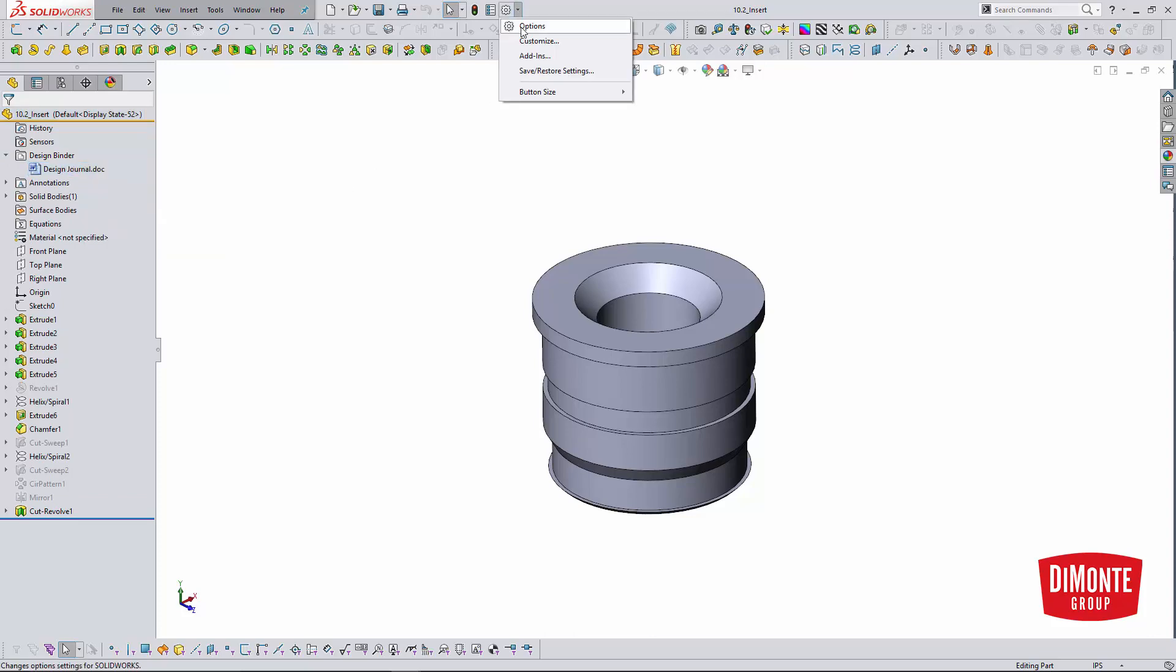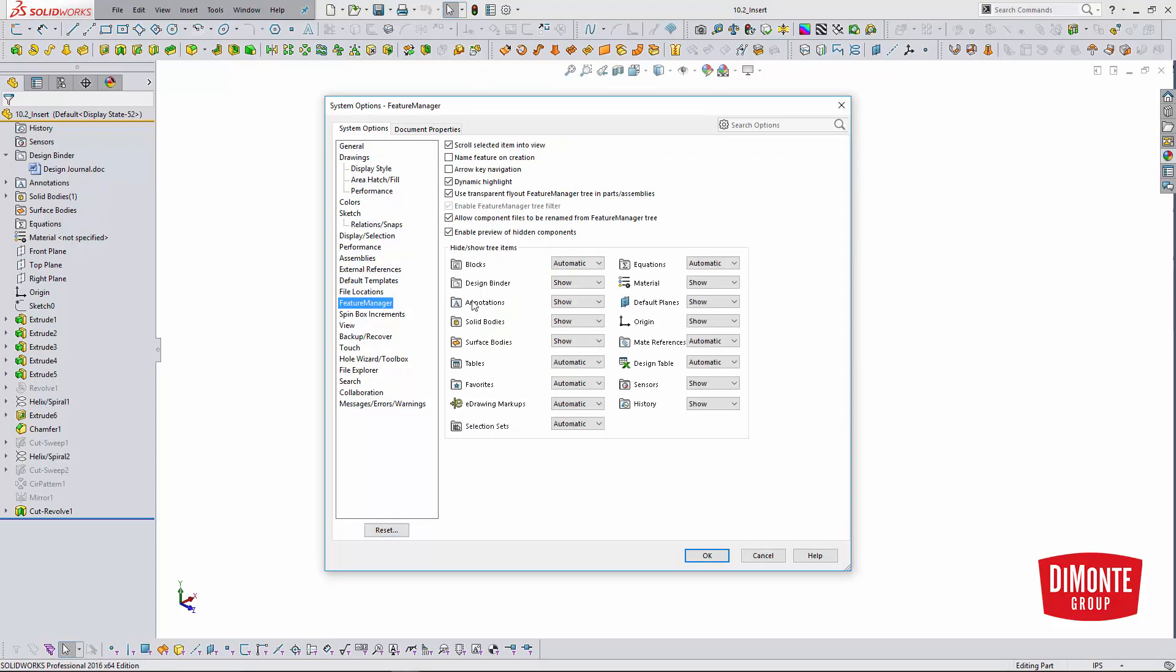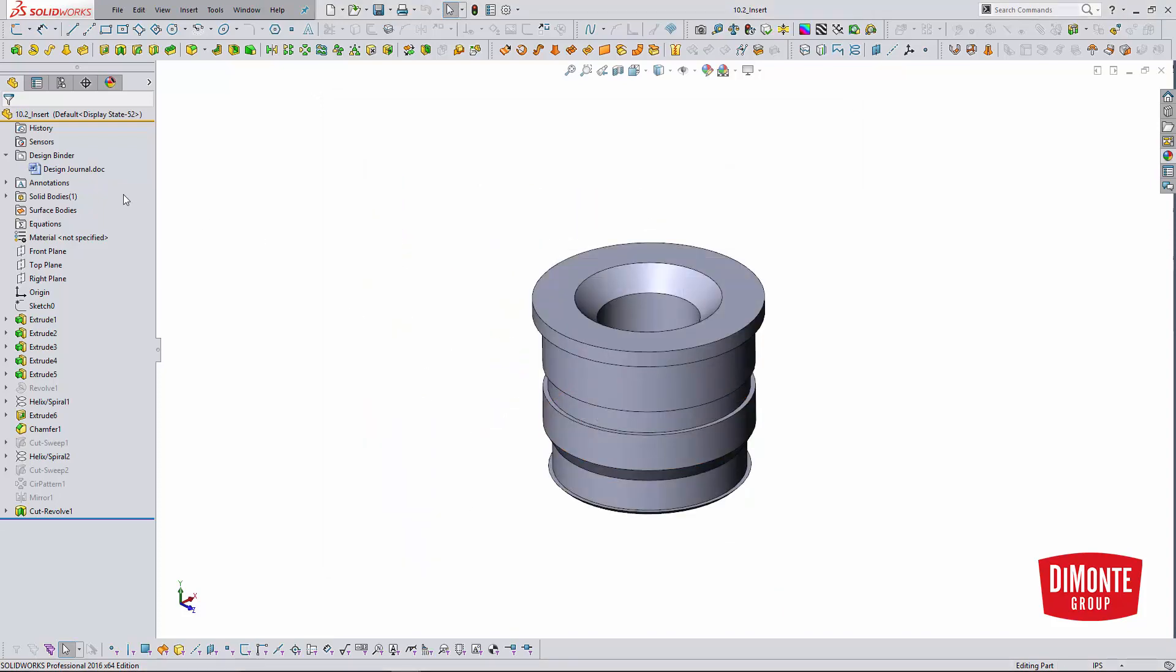The design binder is hidden by default, but if you go to Options, I believe it's Feature Manager, you can have the design binder always show.